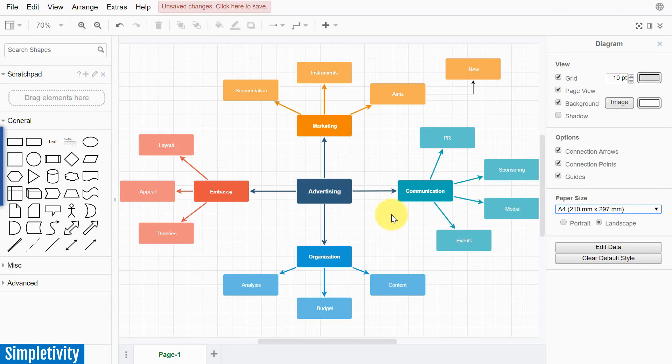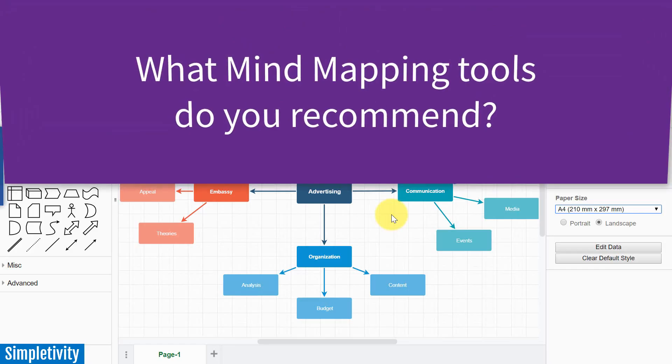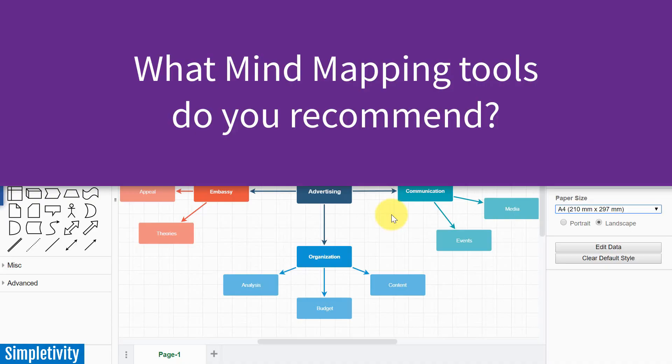So there you have it, three recommendations for some very simple yet powerful mind mapping tools. Now, I'd love to hear from you next. What are some mind mapping tools that you have used, or that you would recommend to others? Be sure to share your thoughts in the comments down below. Thank you so much for watching today's video, and remember, being productive does not need to be difficult. In fact, it's very simple.